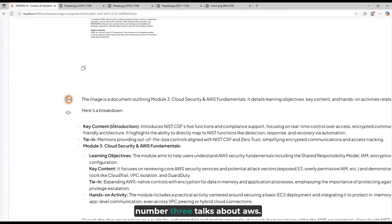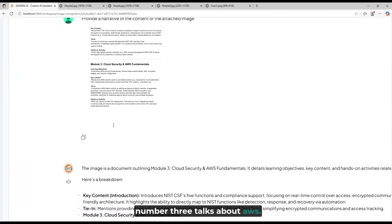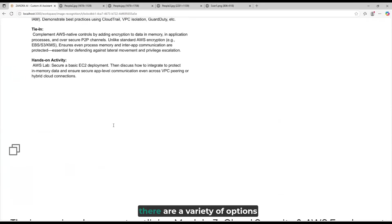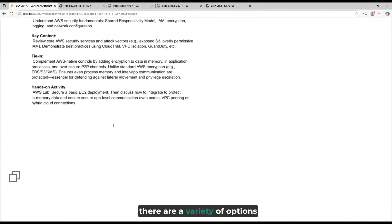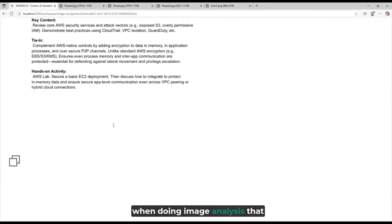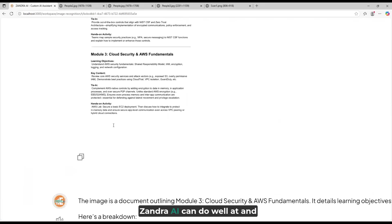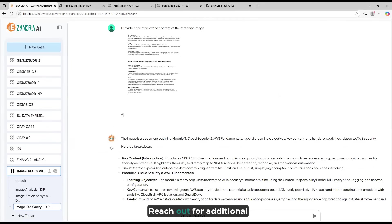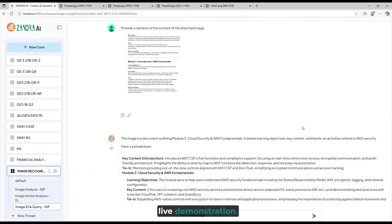As you can see, there are a variety of options when doing image analysis that Zandra AI can do well at, and others that are not recommended. Reach out for additional information or for a live demonstration.